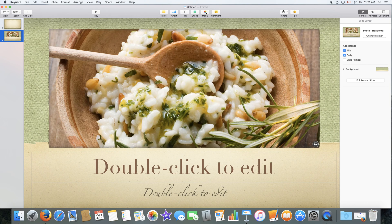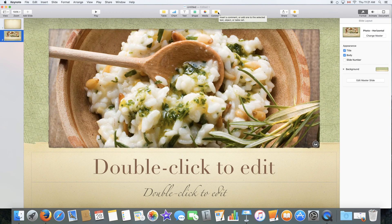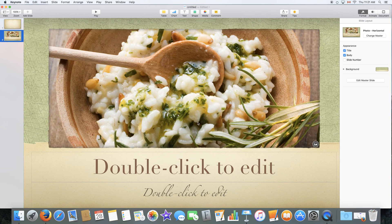And add media from your computer. That would be images, music or videos. And add a comment to a specific object.